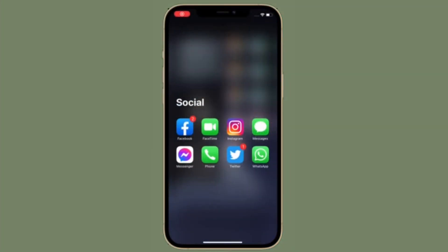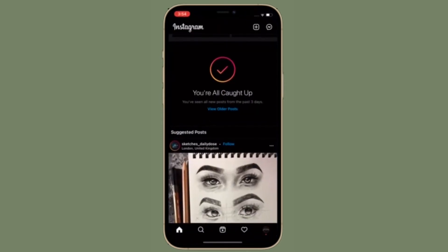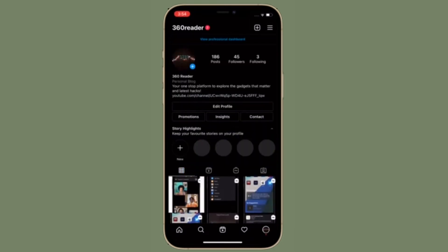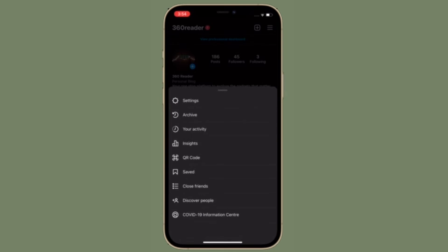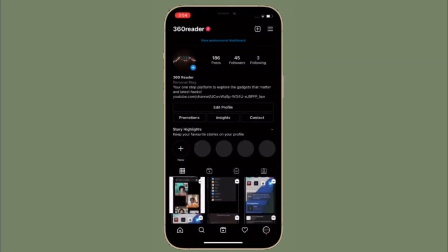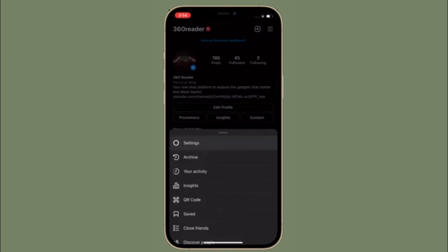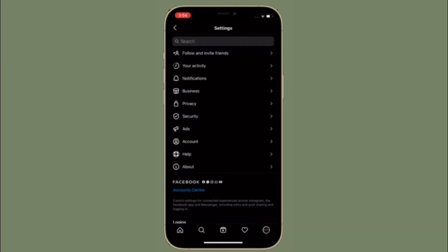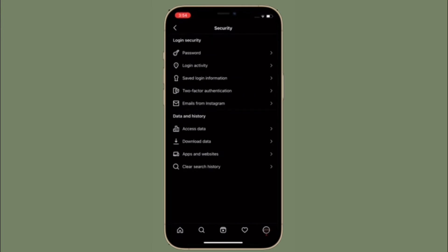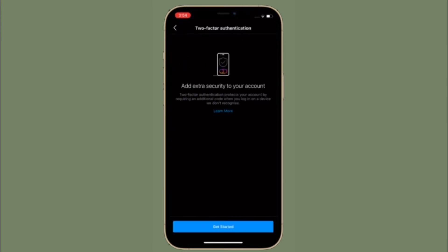After you have updated Instagram, launch it then tap on the profile button located at the bottom right corner of the screen. Then tap on the menu button at the top right corner of the screen, select Settings, then select Security, tap 2-factor authentication, and then hit Get Started.